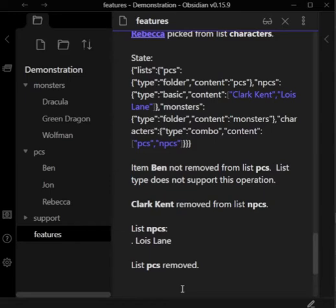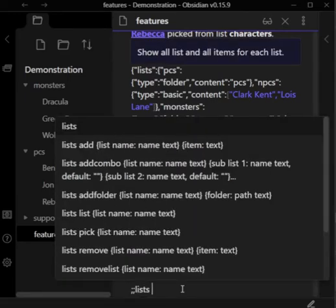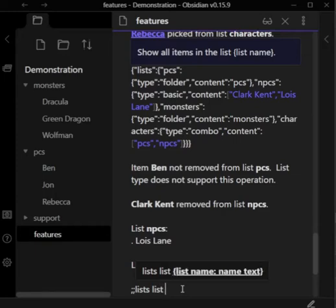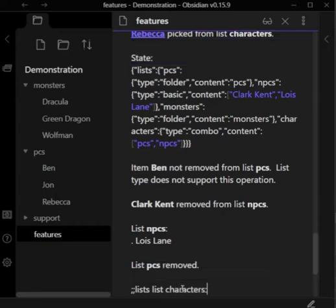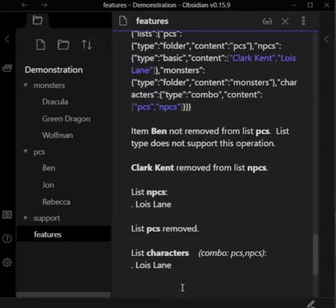And combos will treat that okay. So lists list characters, which is a combo list, is only showing Lois Lane because PCs have been removed, and the NPCs Clark Kent has also been removed.